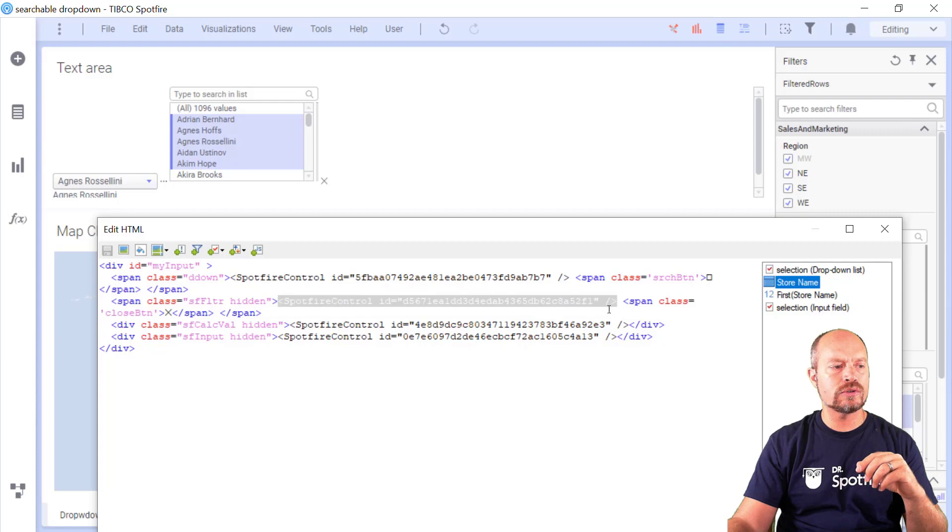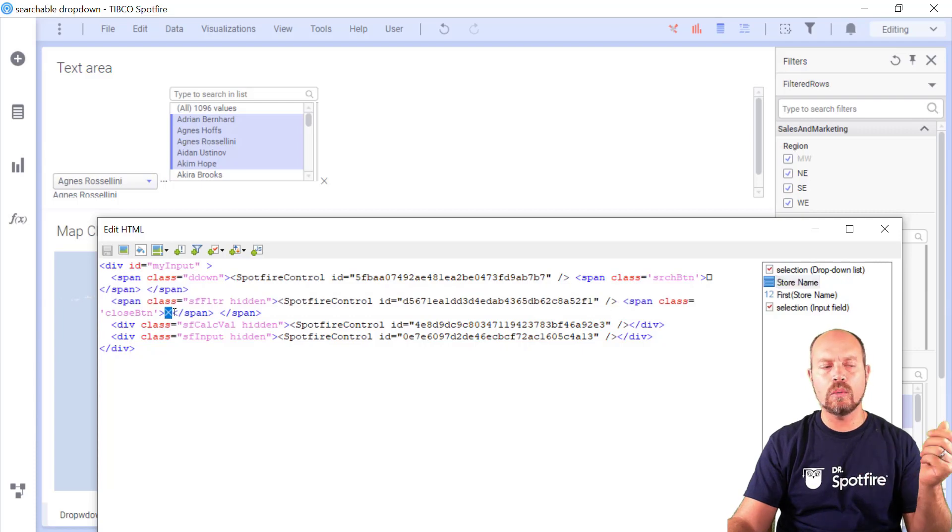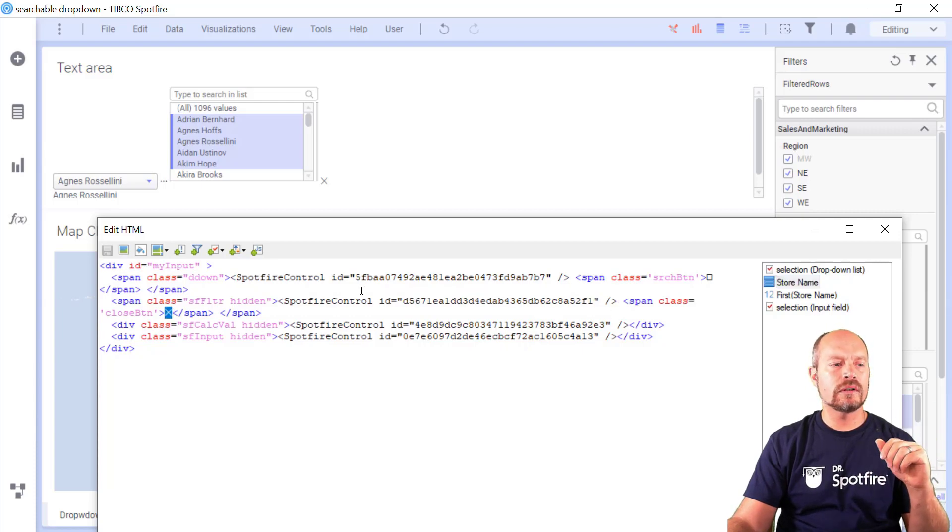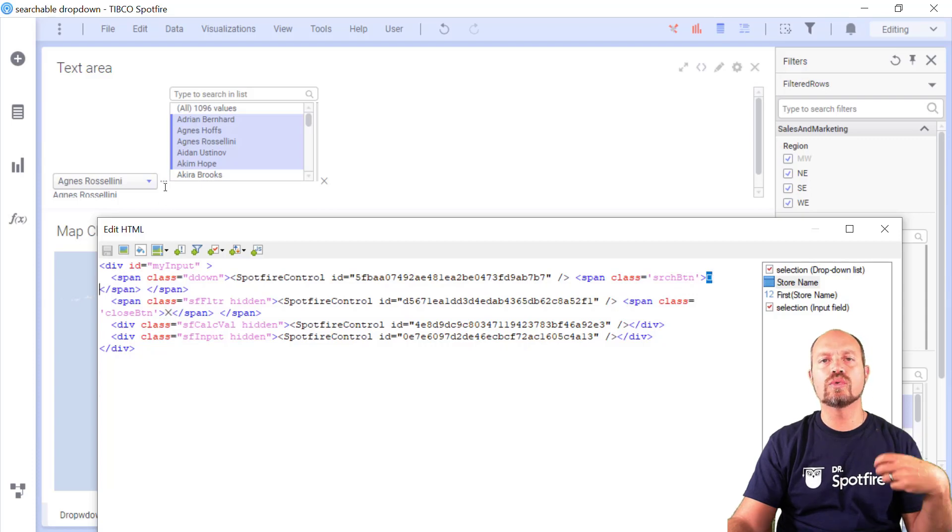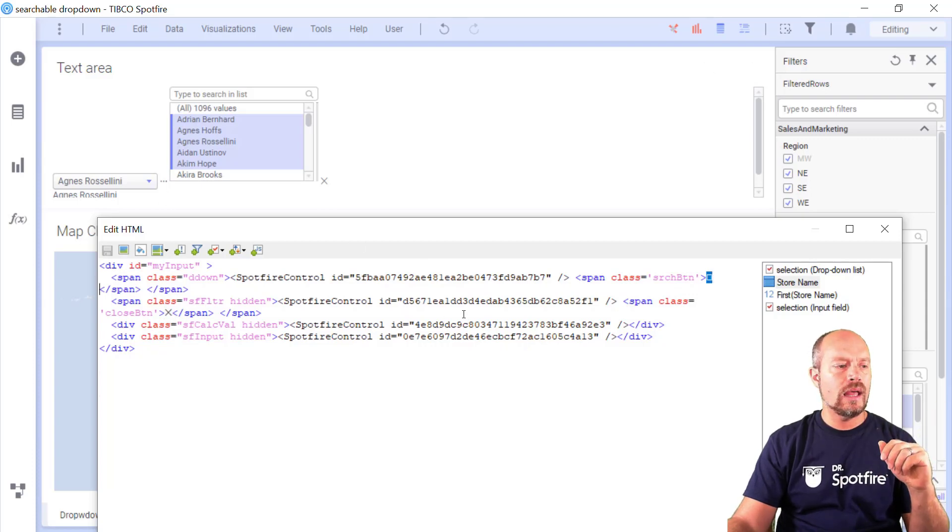Then I have the filter that is going to show or hide. Then I have a little placeholder, this X, I can change it with whatever I want. That's going to close the filter. And I also have this other symbol that represents these three dots to open the filter.